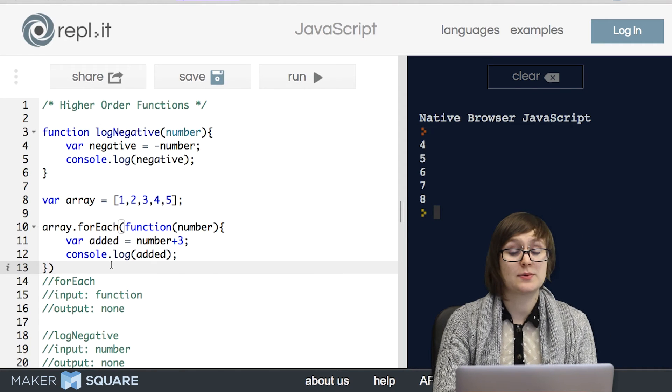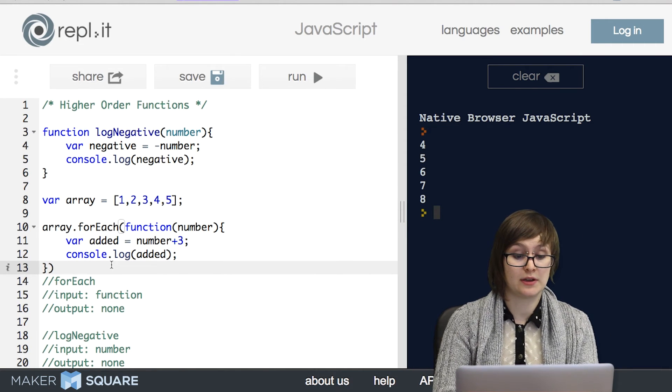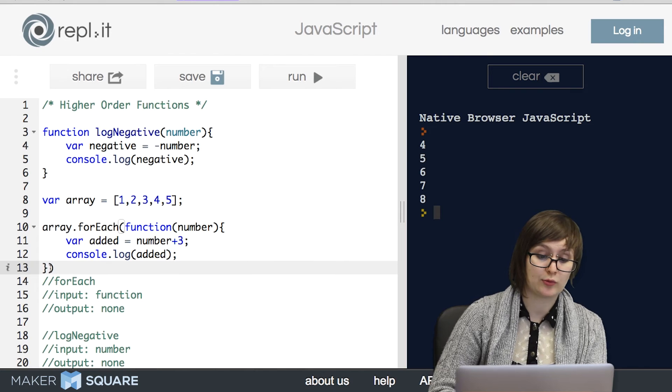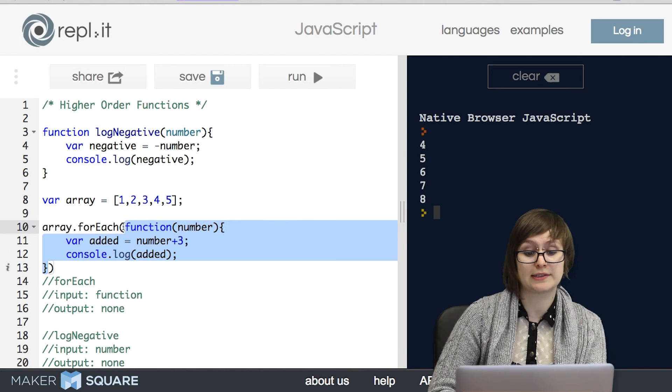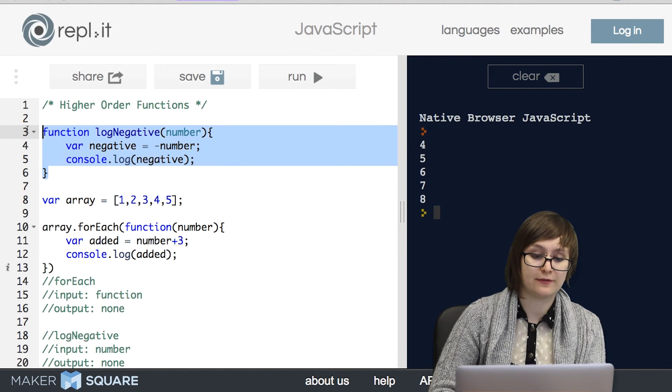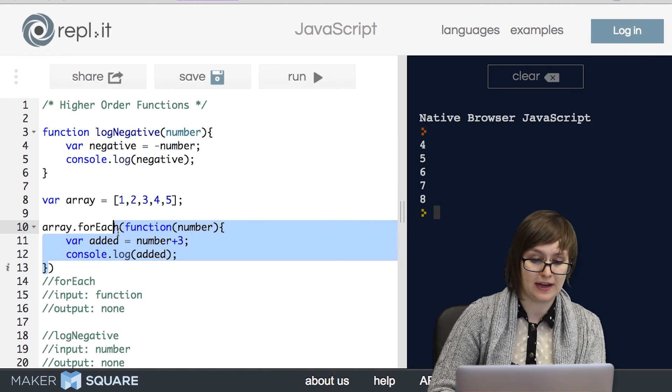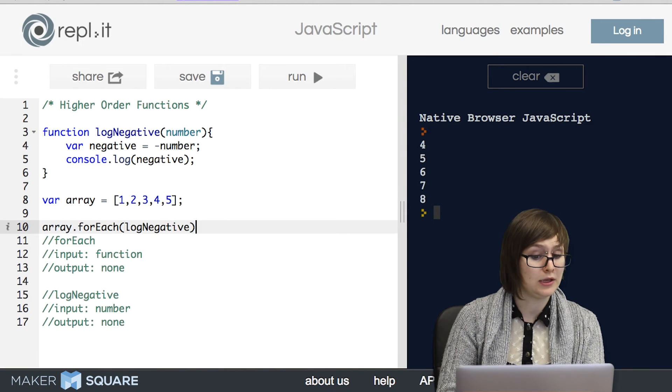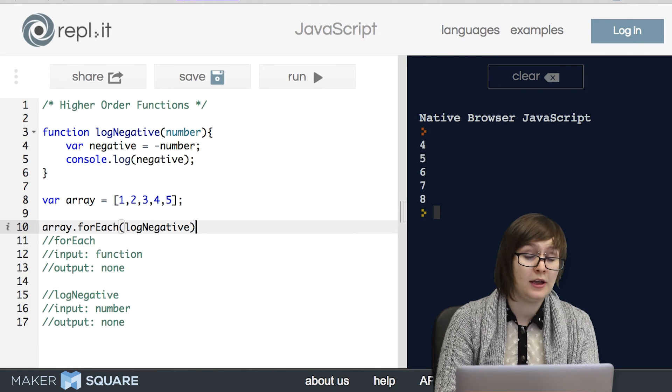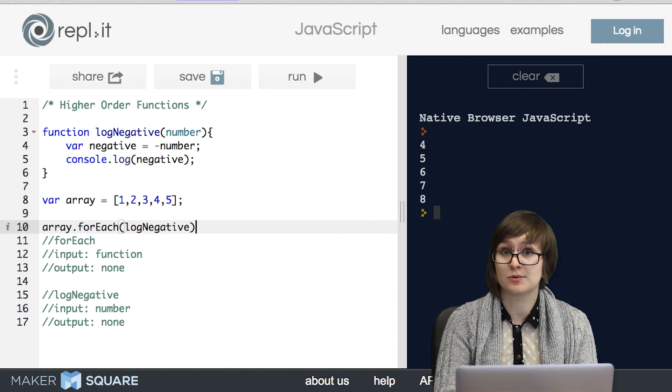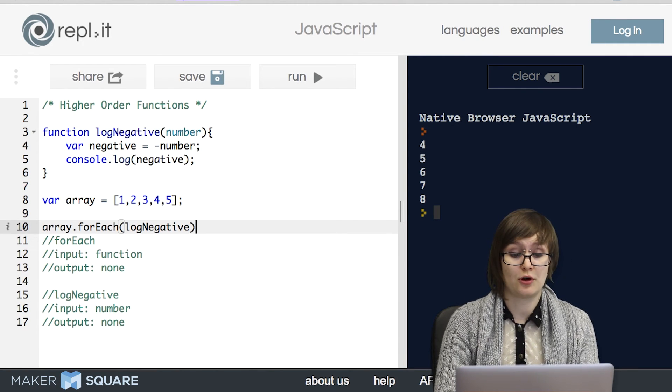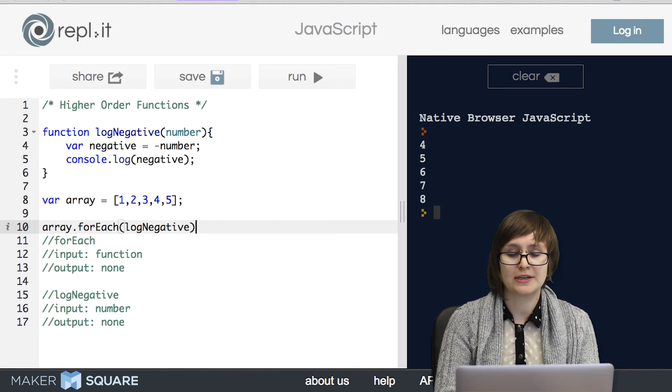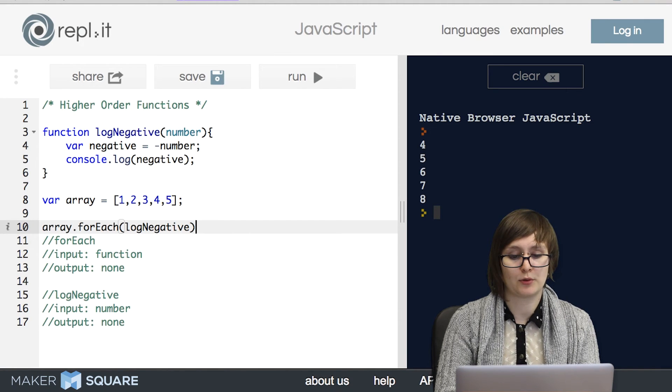So as we've seen, there's two different ways to use higher order functions. We can write an anonymous function that we drop in directly or we can write a named function and then pass in that name. Either way works perfectly fine. I'd encourage you to start with whichever way seems more comfortable and then as you're growing as a programmer, try mixing in both so that you're comfortable writing both ways.